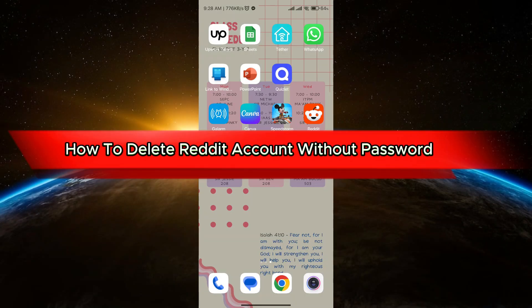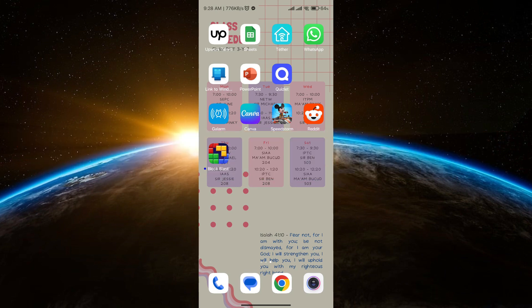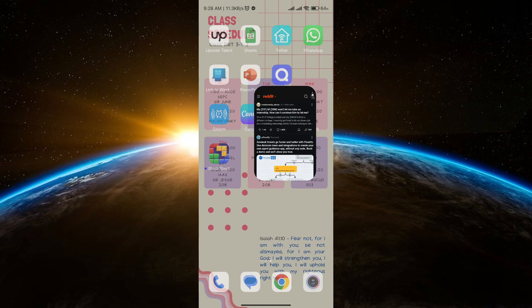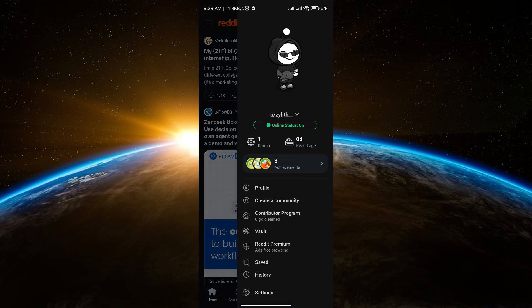So first things first, what you're going to do is go to your Reddit and then go to your profile and then go to settings.